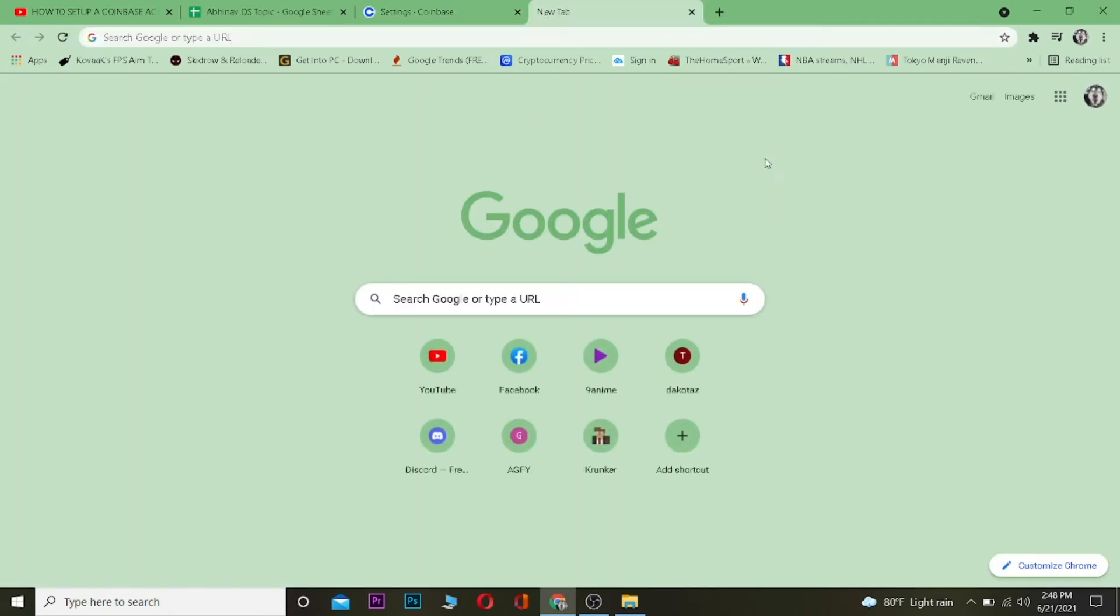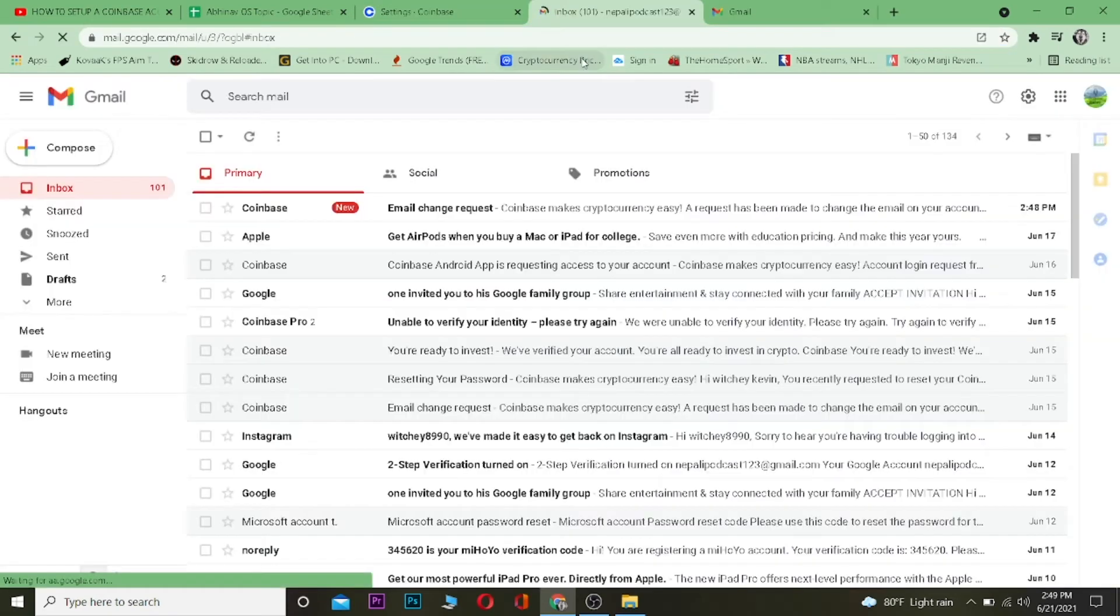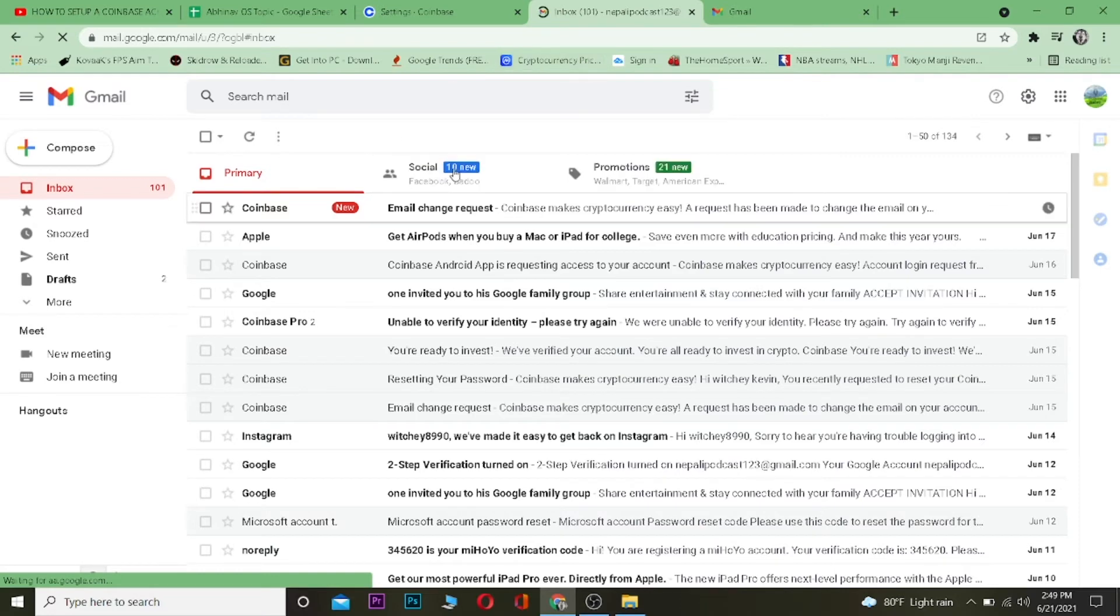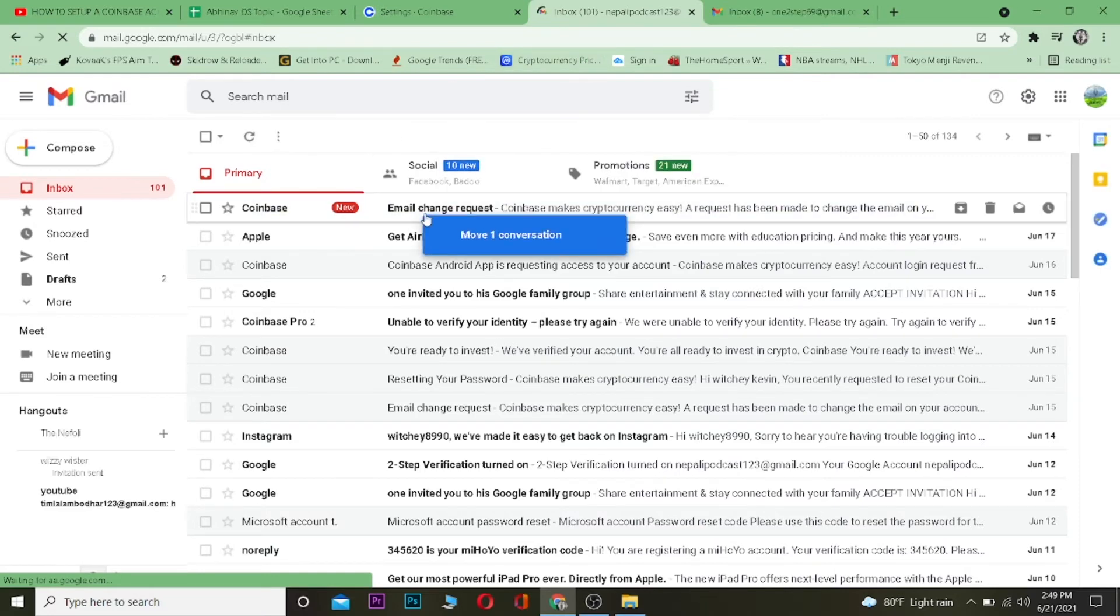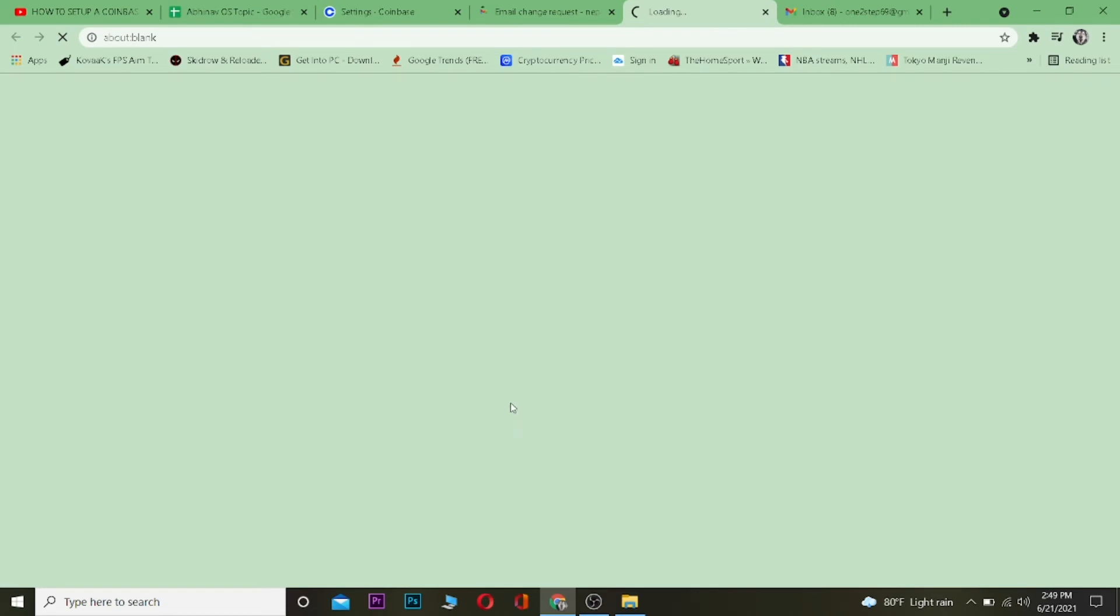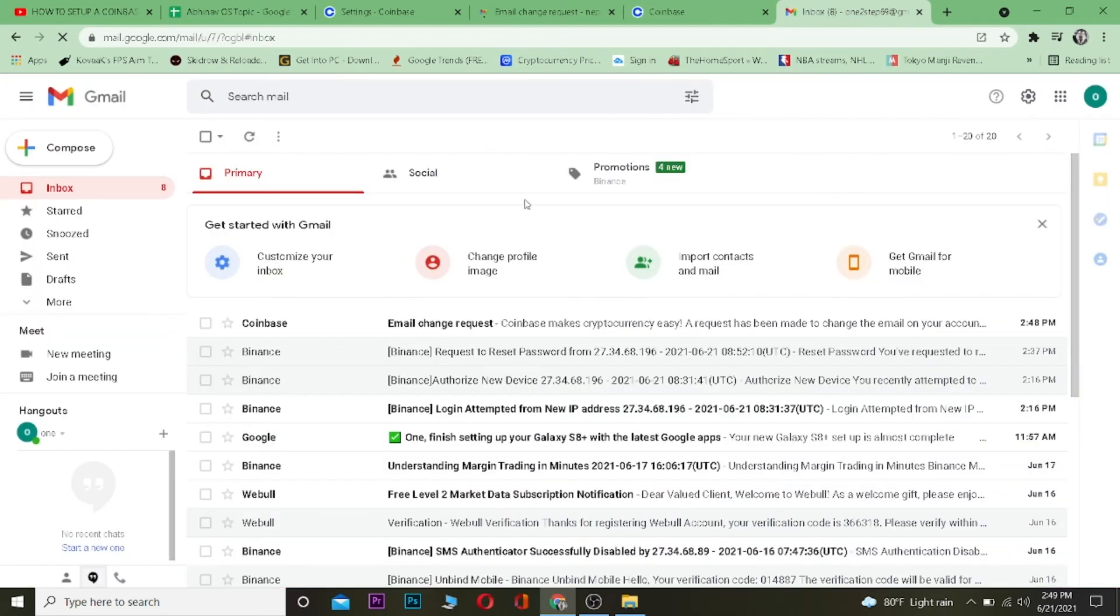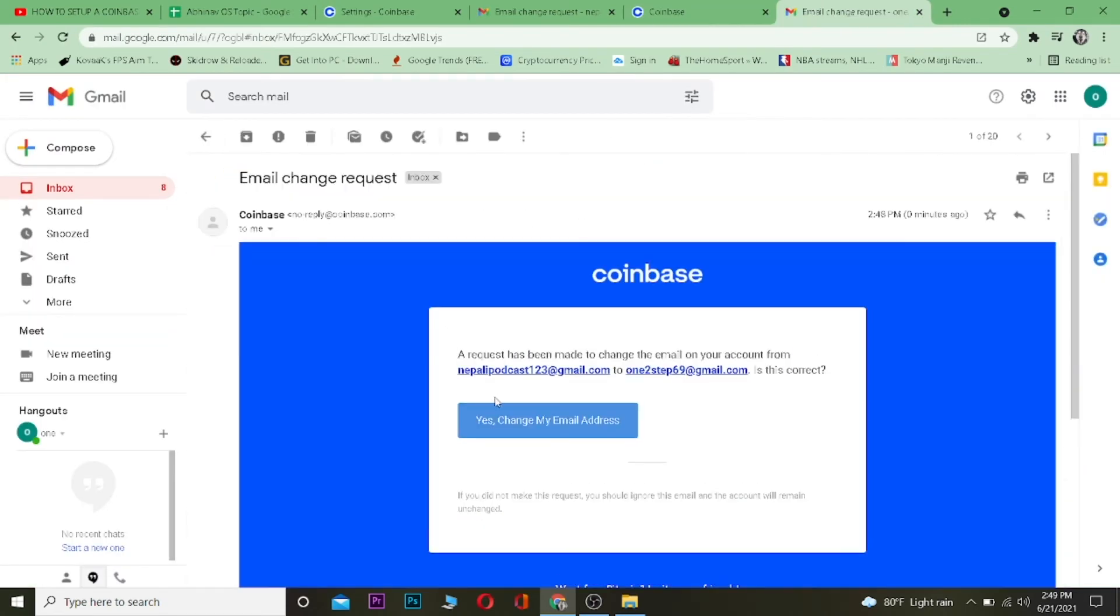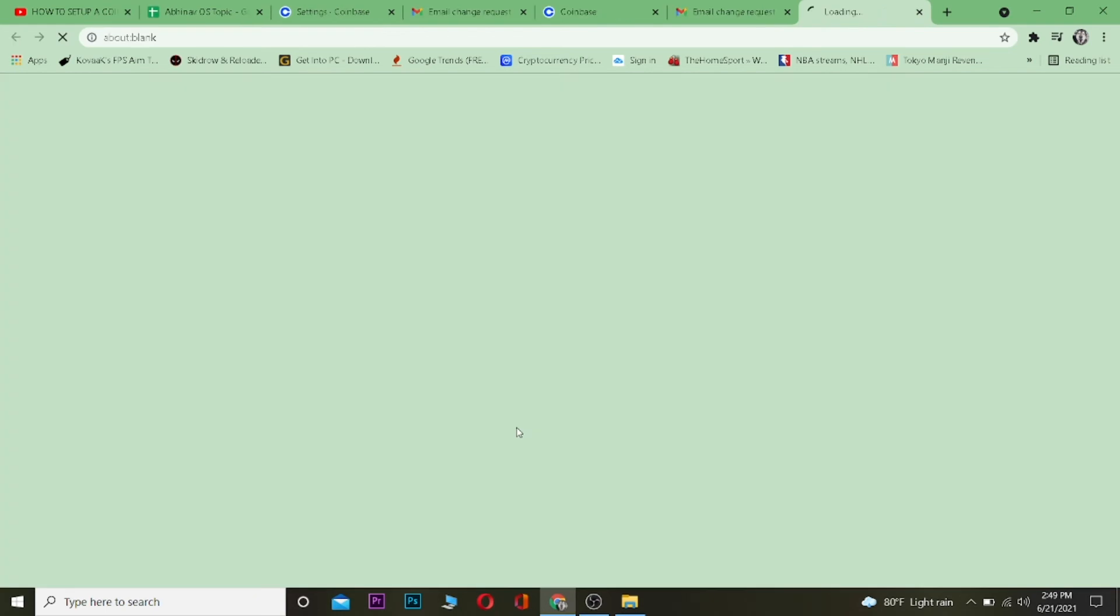As you can see, this is my old email and it sent me the link. Let me click on it, click on yes change my email address, and then go to my new email. Click on it, click on yes change my email address, and wait for some time.